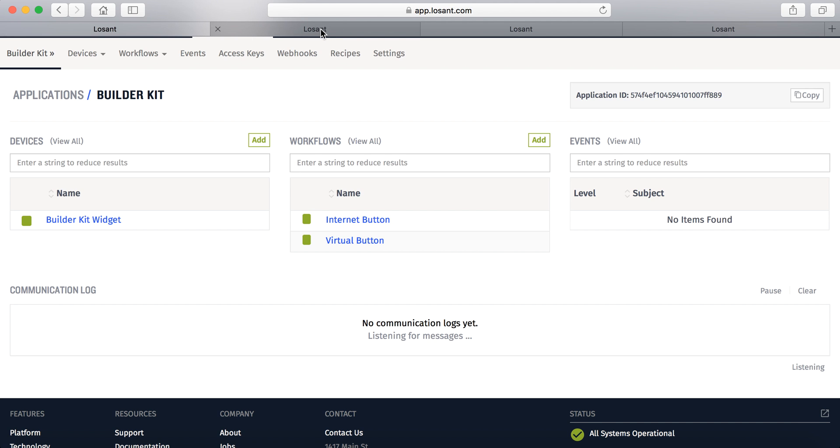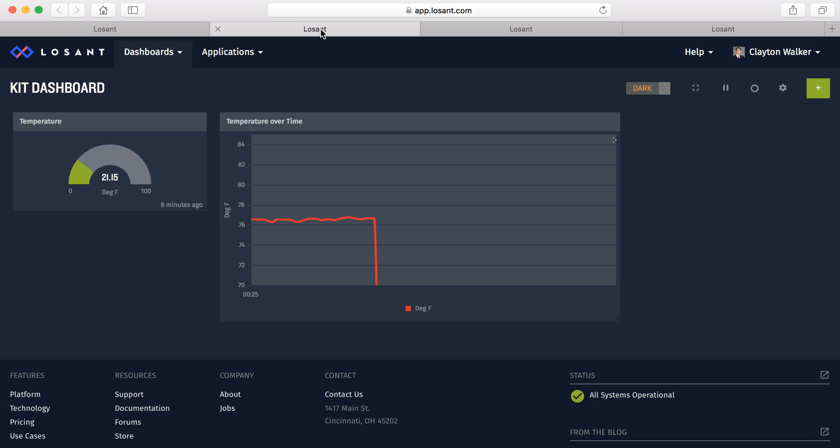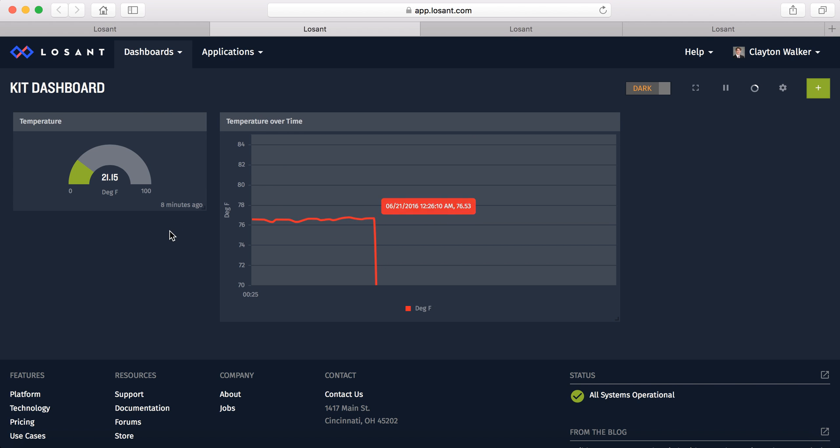So the dashboards will look like this, and I get a constant temperature reading as well as a temperature reading over time. It's a little bit inaccurate right now because I've unplugged.